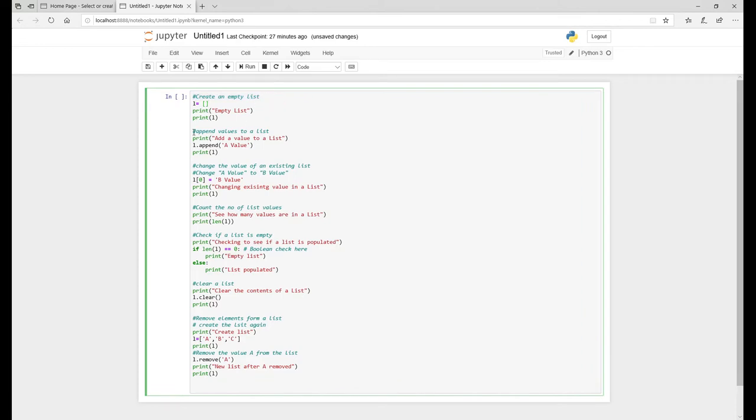You can append values, add values on, and say you have an existing value and you want to change it to another value. Basically you use what they call the index of the list. So I'll go through that at another point what indexes are all about.